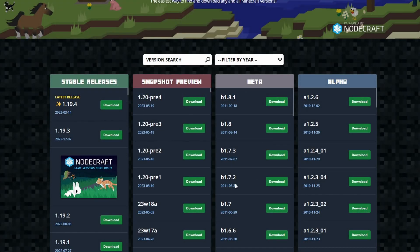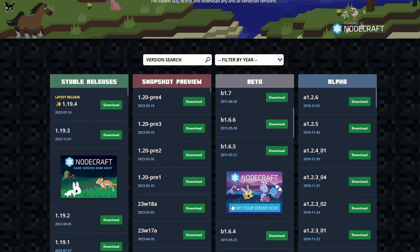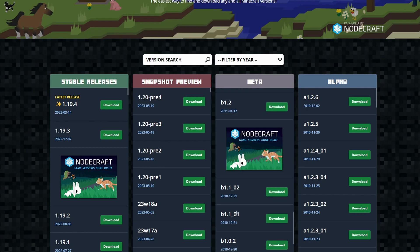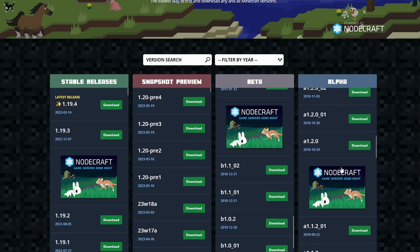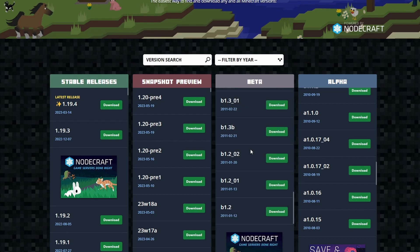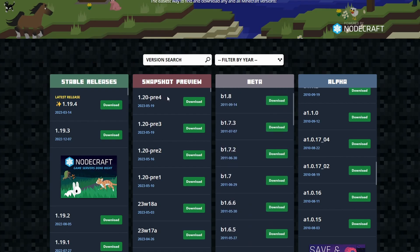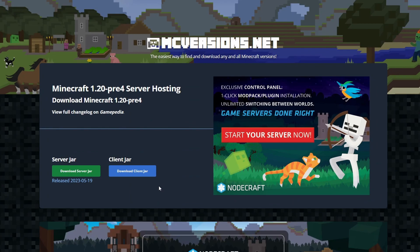So right here on the MCVersions.net, you have all the versions that you can possibly play for Minecraft in regards to a server. So here we have the 1.20 Pre 4. Hit download. Download server jar. Server jar download has been completed.